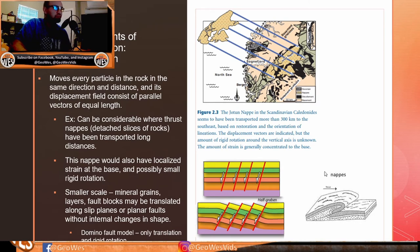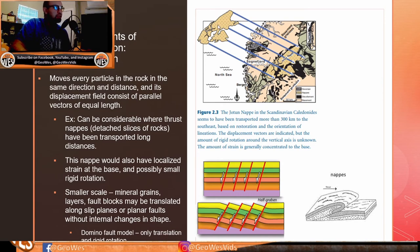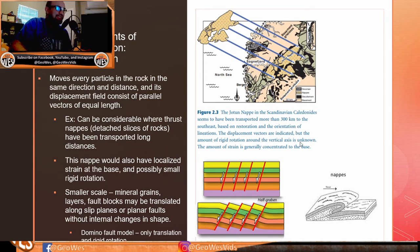A nappe may exhibit localized strain at its base and possibly small rigid rotation as it slides across the fault while being pushed. This is a good example of translation — a large body of rock being slowly moved over millions of years, such as the Jotun Nappe in the Scandinavian Caledonides, which started in one location and has been pushed to its current position, now forming a mountain range.